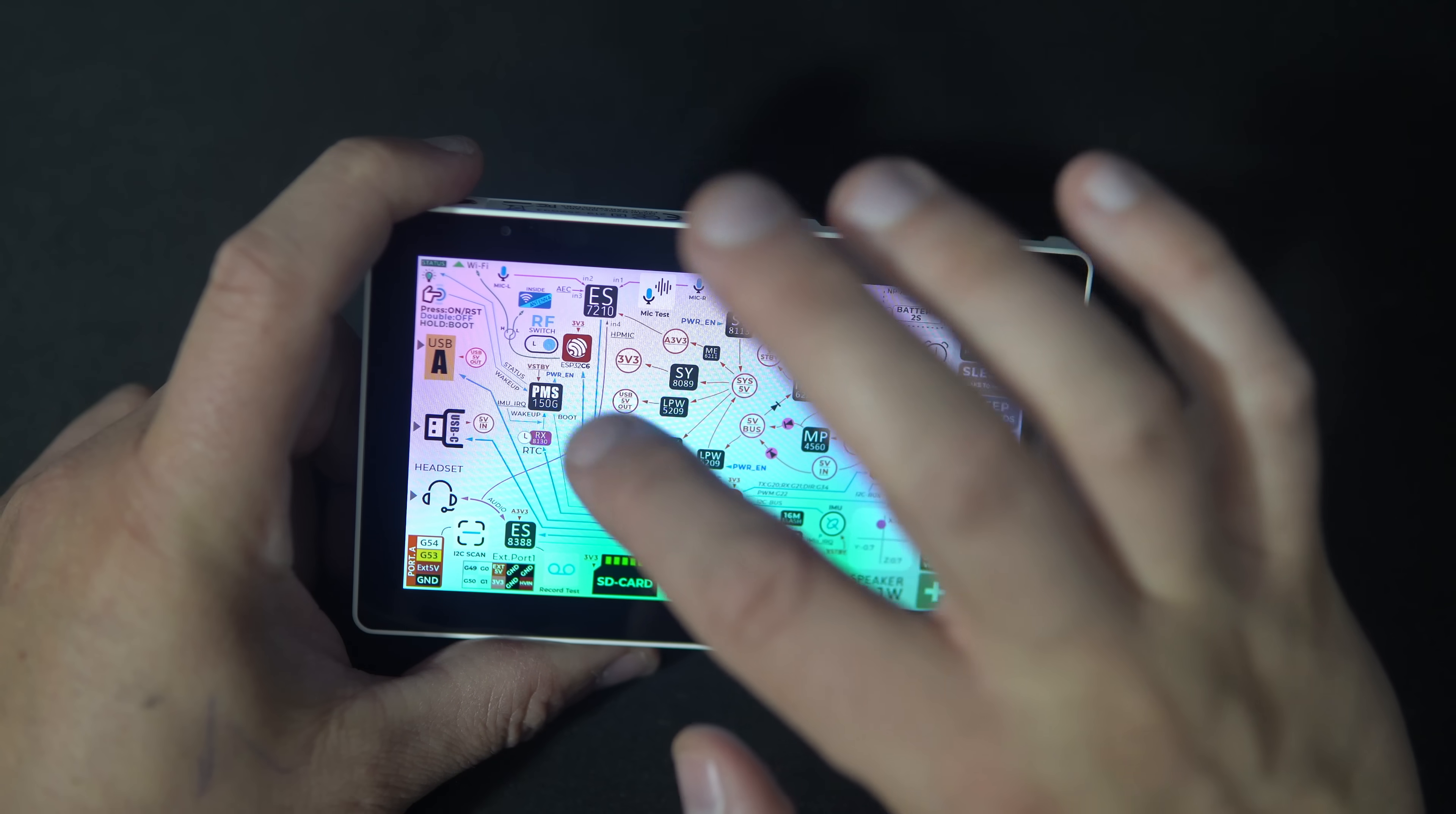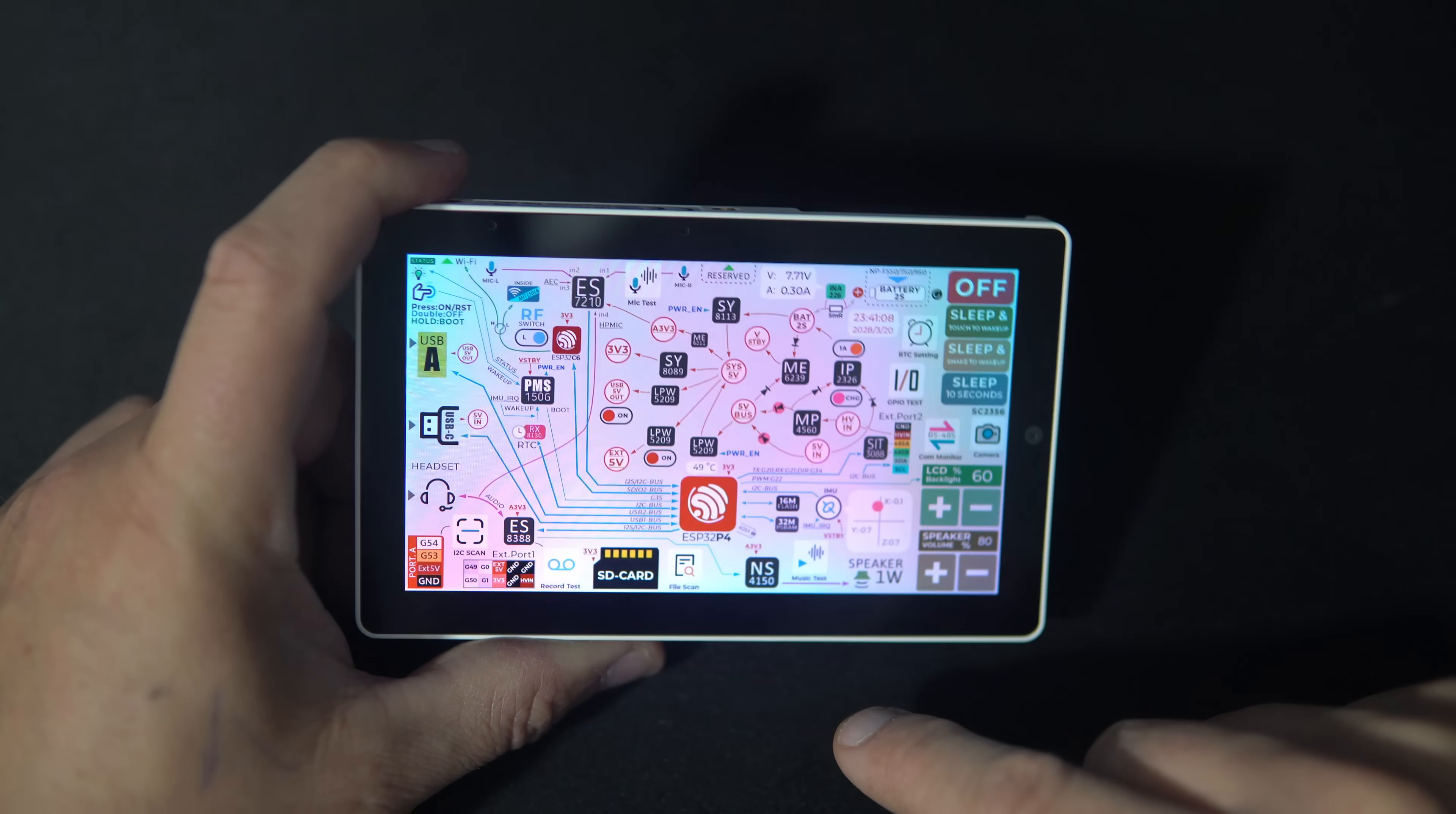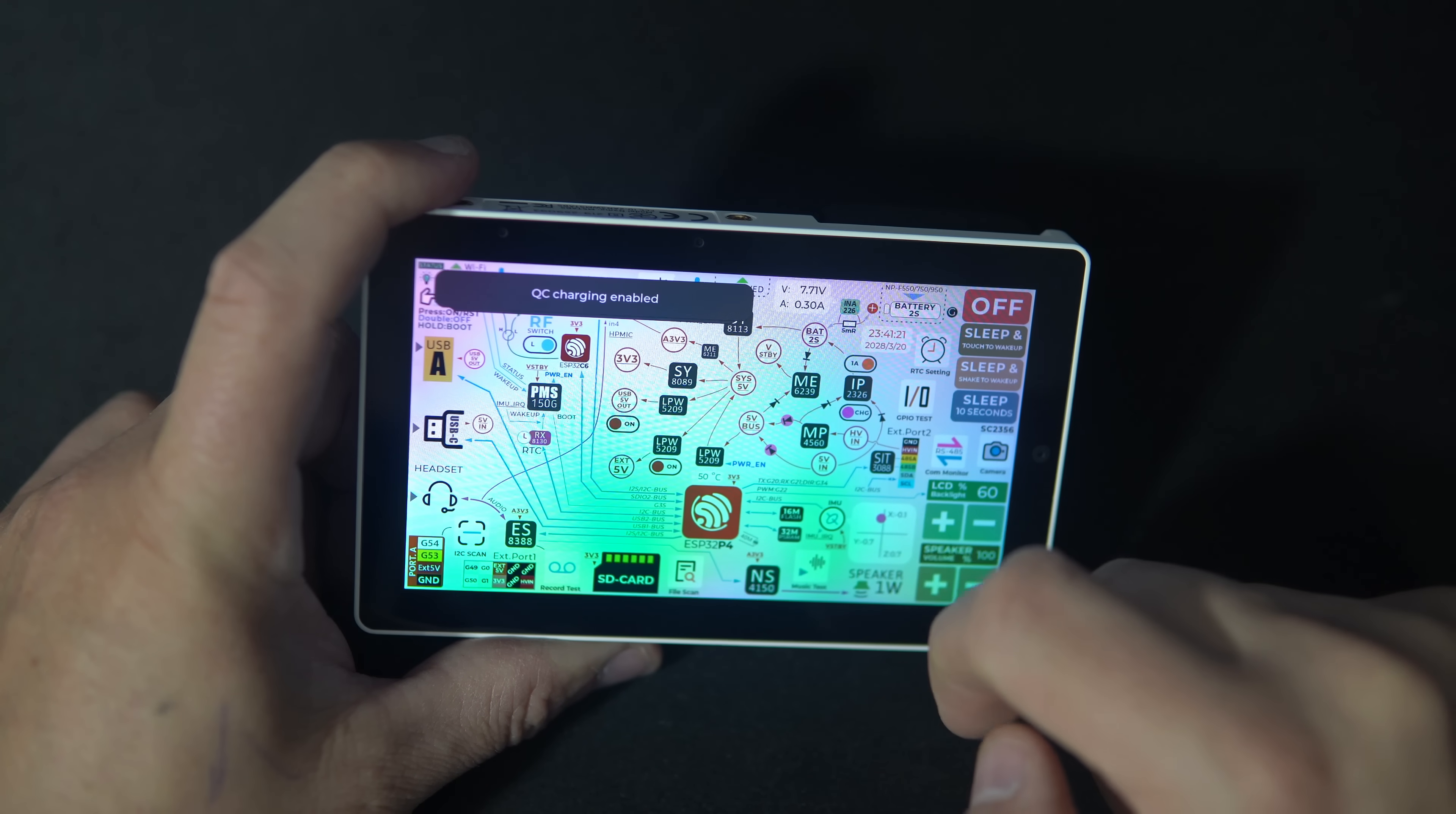So you can switch here between external and internal antenna. You can test the SD card. You can change brightness, volume, put the device to sleep, and set the real-time clock. You can turn on or off quick charging.